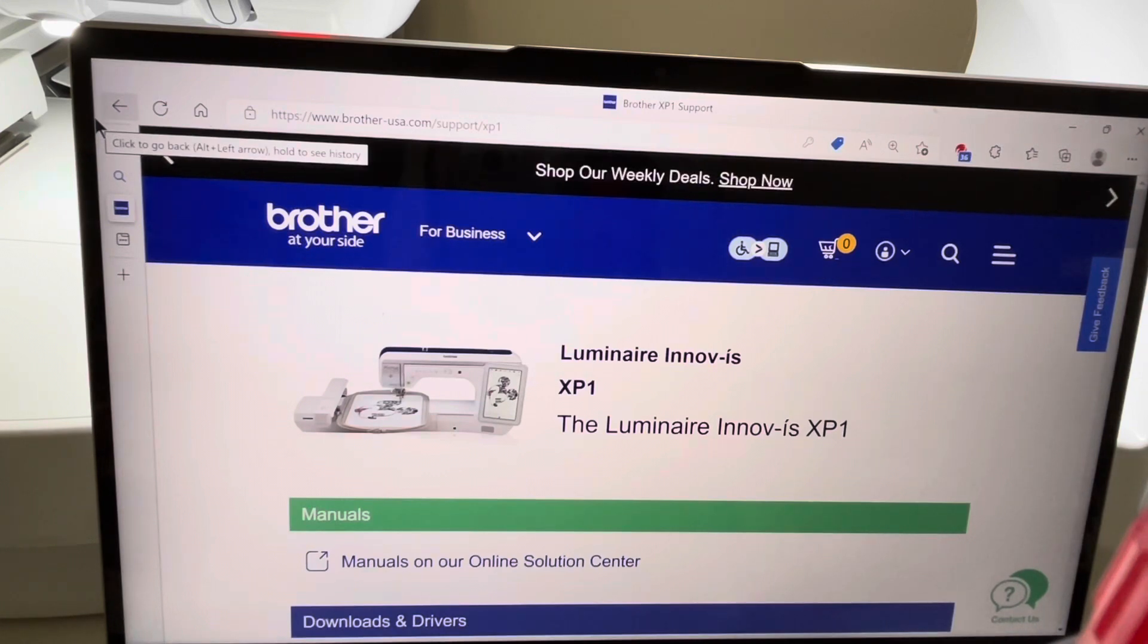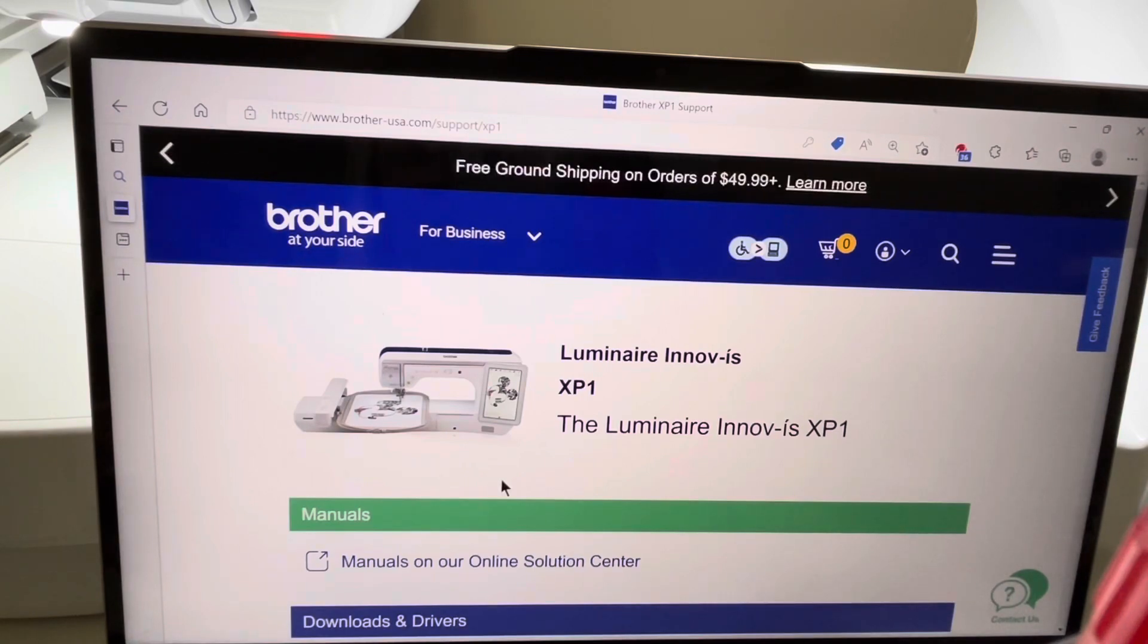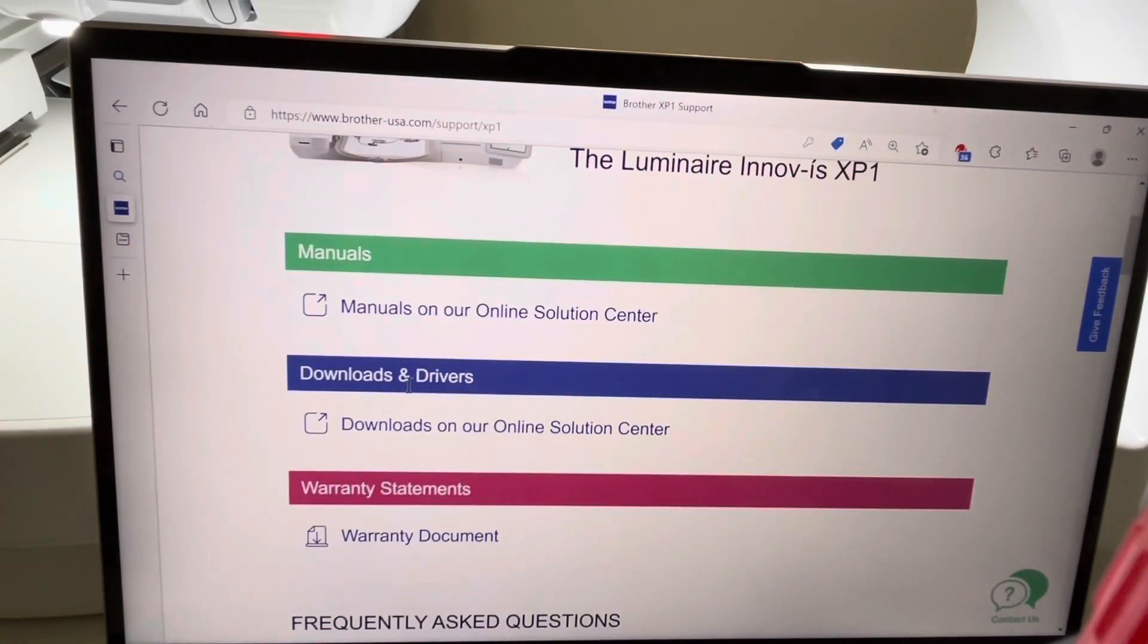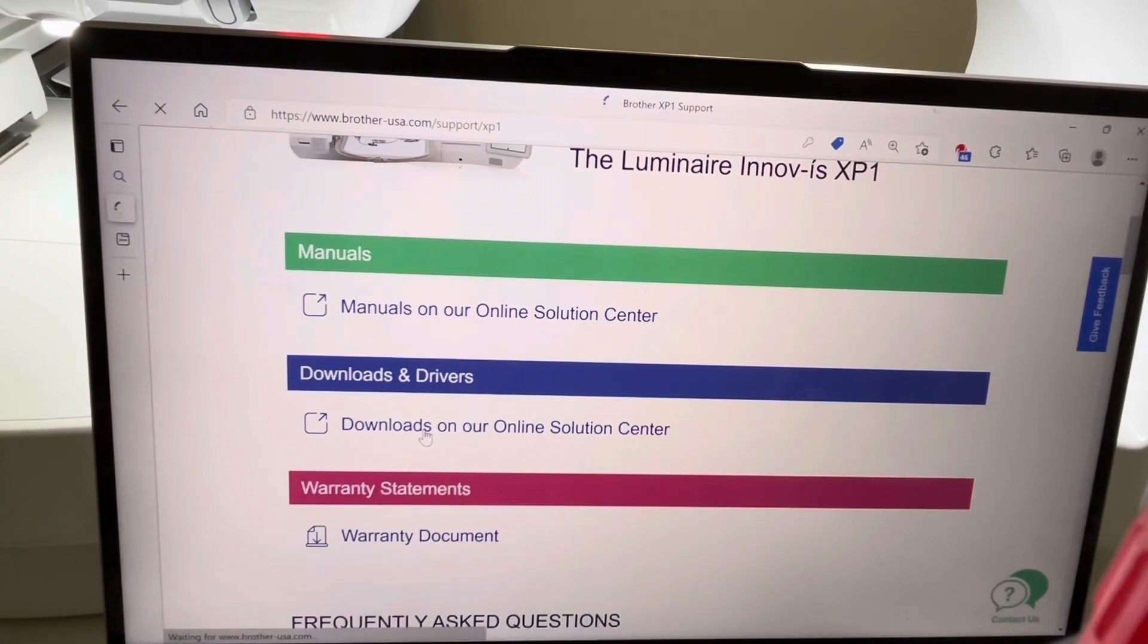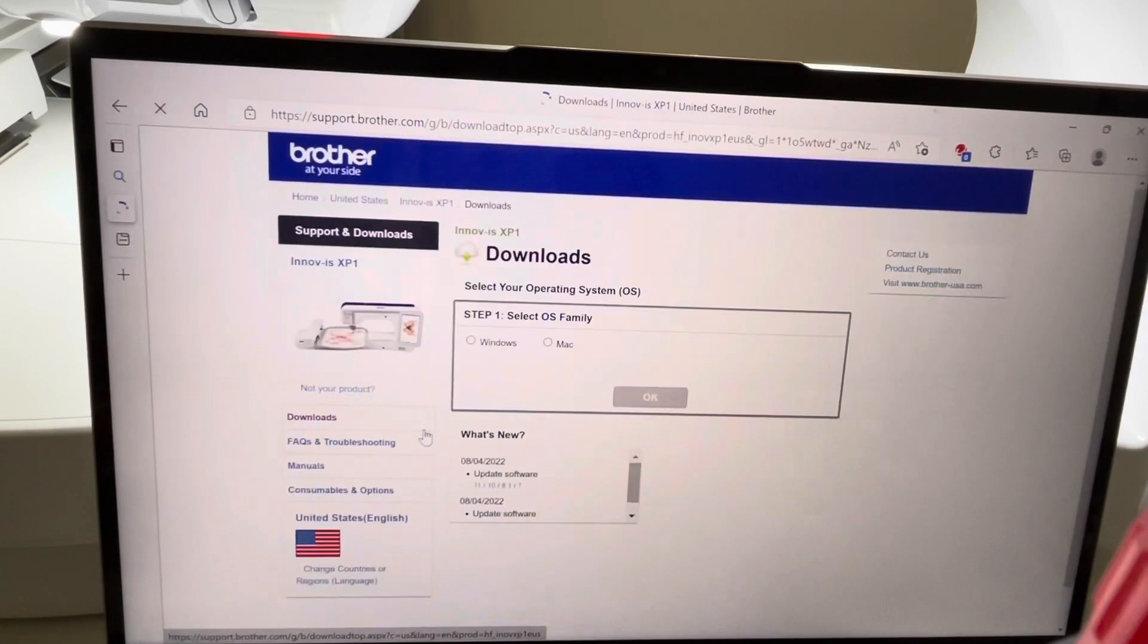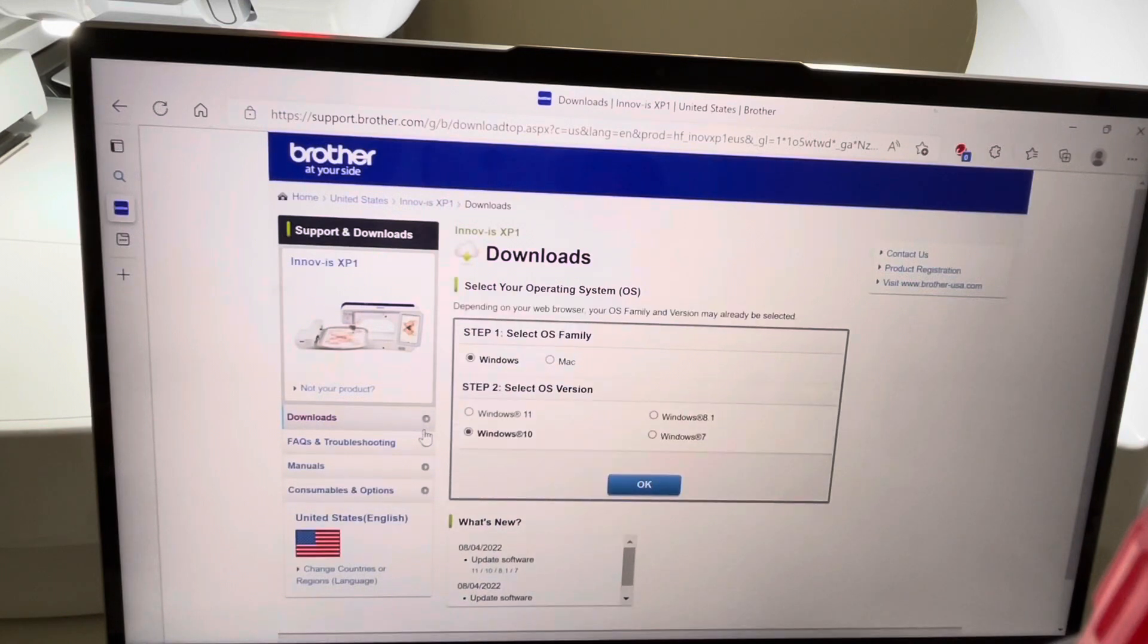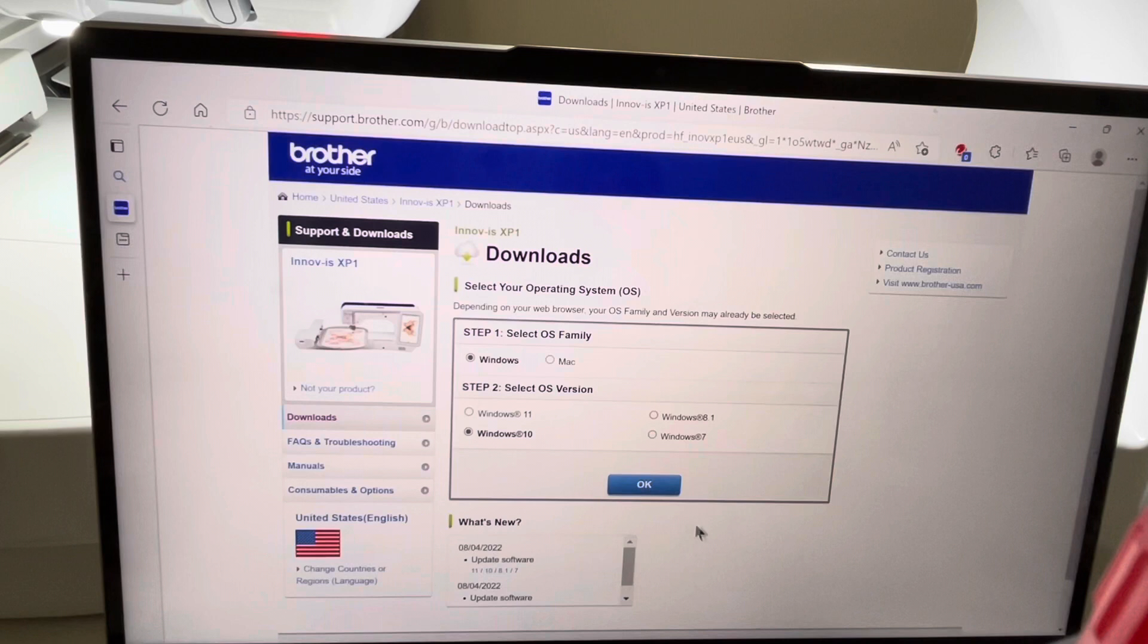Although I do have two upgrade kits on the machine. So what I'll do is choose to go to Download Drivers at the Online Solution Center. Now when I go to download my drivers, what I want to do is choose my operating system. I happen to have Windows 10. I'll choose OK.